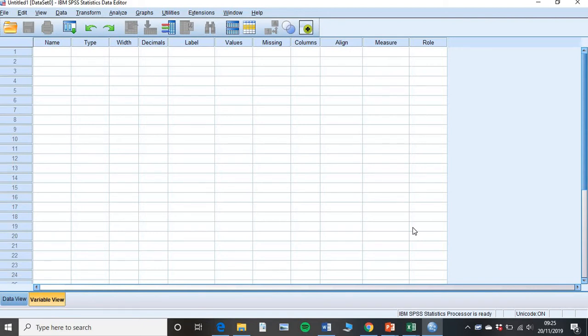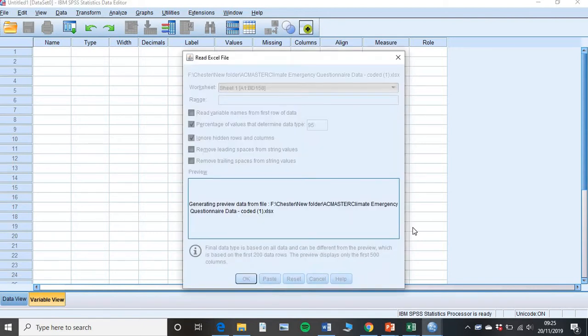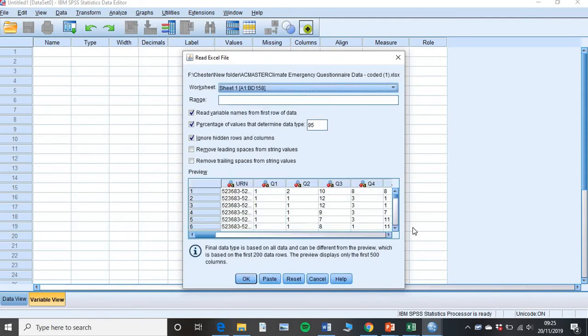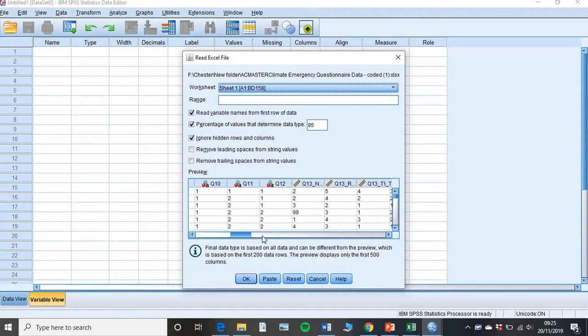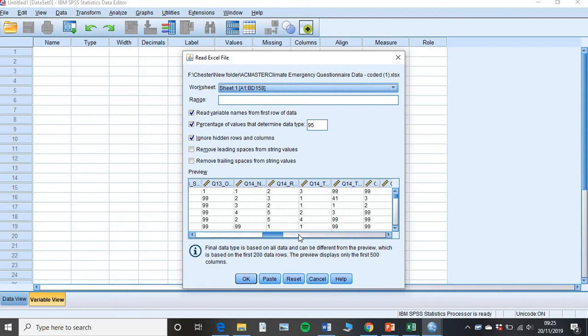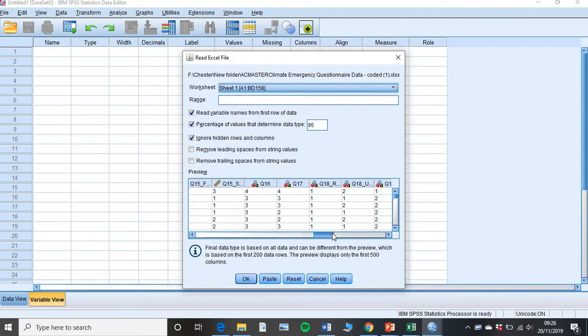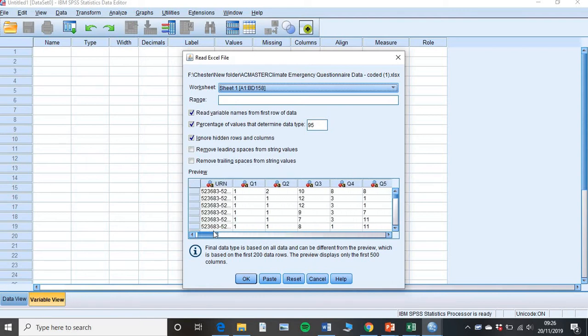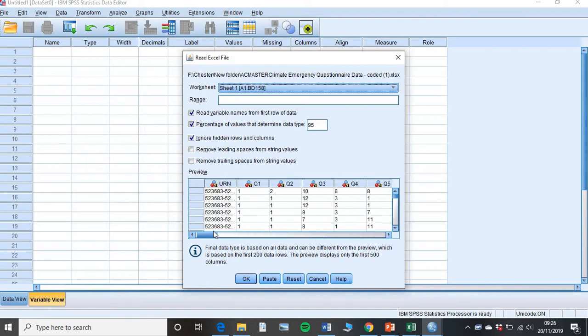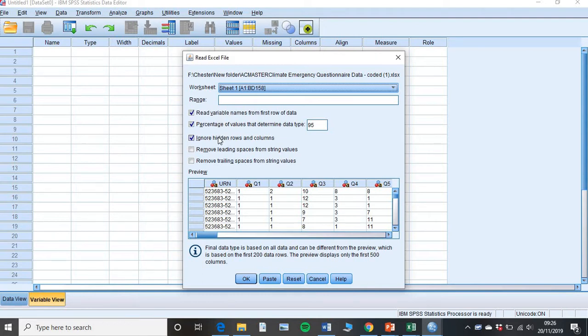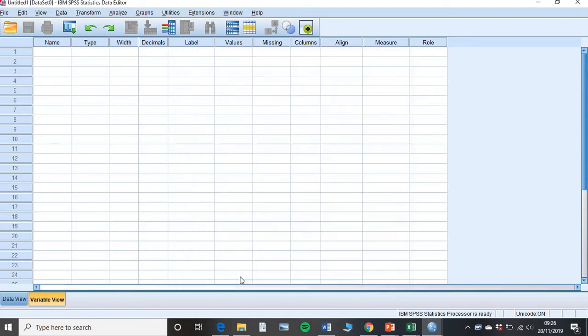SPSS will think about it for a second, and then this box should pop up. As we can see here, that's what our file looks like. Excellent, that's looking all good to me. Make sure that these are ticked. Your read variable names for your first row of data is ticked. Your percentage of values is ticked. And ignore hidden rows and columns is ticked. And then, that's fine. Click OK.